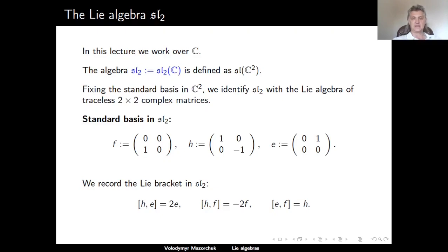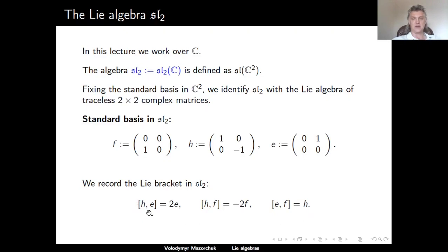Please note that these three equalities completely determine the Lie bracket on SL2. The Lie Algebra SL2 has dimension 3, so the Lie bracket is completely determined by the bracket of the basis elements. There are 9 brackets total, but the diagonal brackets must be 0 by anticommutativity. Our three equalities determine three of the remaining six, and the remaining three follow from anticommutativity — for example, the commutator of E and H equals minus 2E.